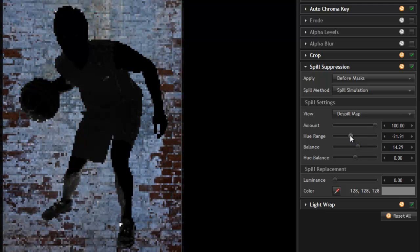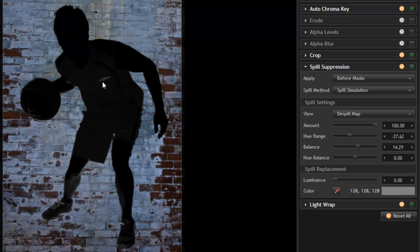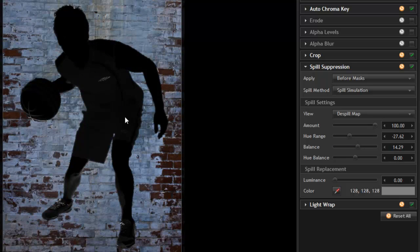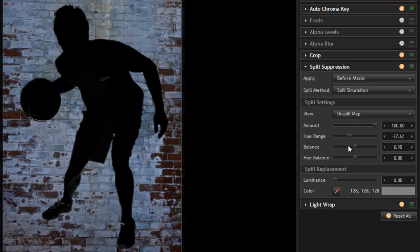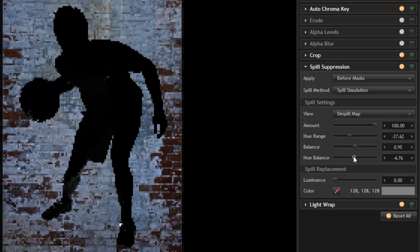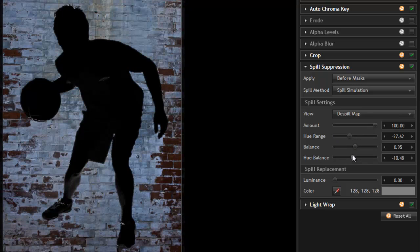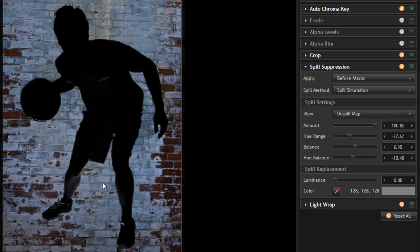And then if we adjust the hue range again, you can see now the shoulders are good, but we are getting a little bit of an effect in the black areas of the shirt and the shorts here. But we can compensate for that by adjusting the hue balance, bringing that down a bit. And so you can see, no matter what colors are present in your image, you can adjust these spill settings to keep those colors as accurate as possible.